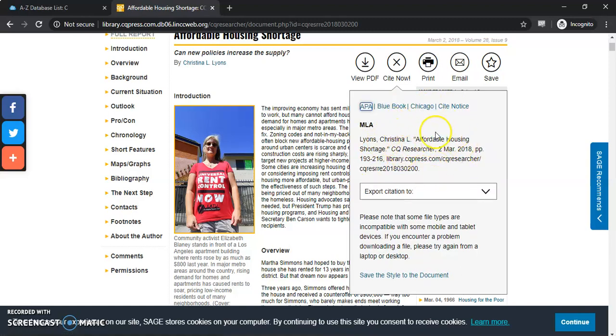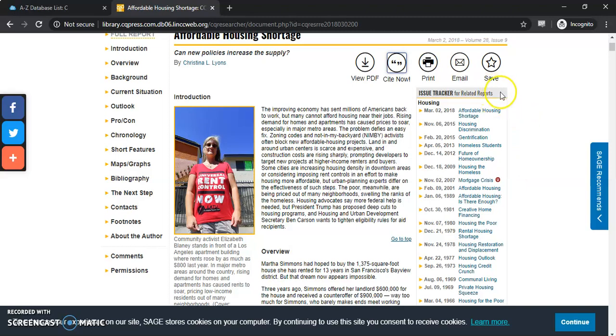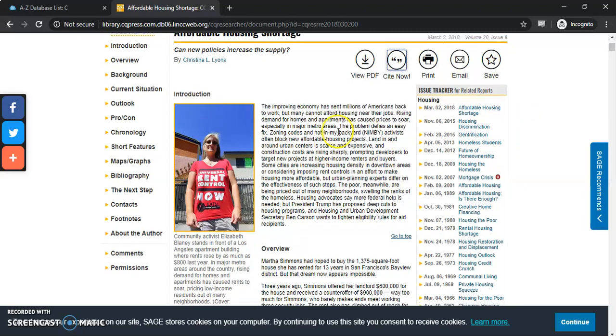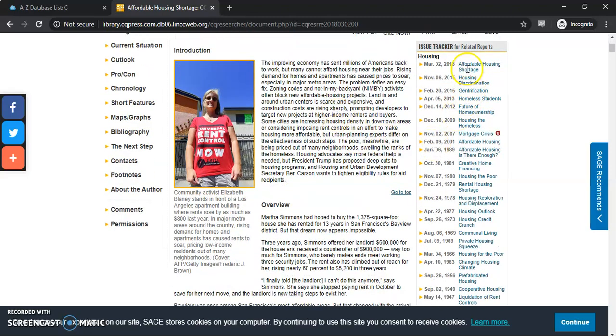Remember that these are all actually machine generated so double check that it is correct, and there's more information even here on the side related to related reports to housing.